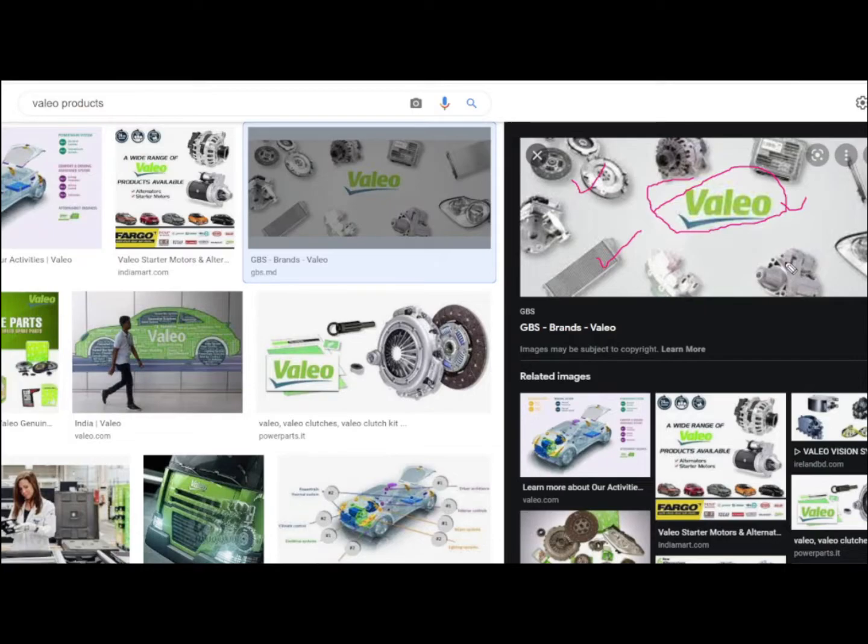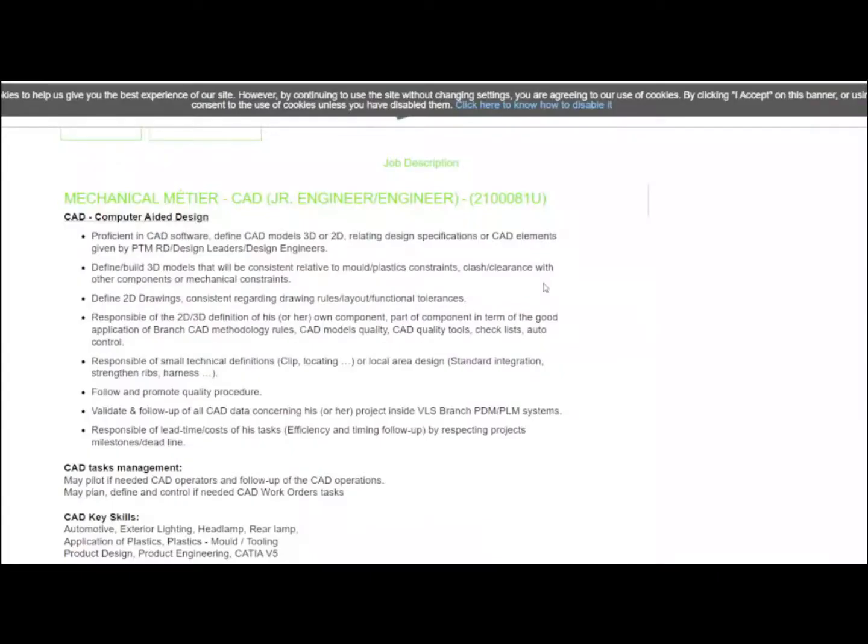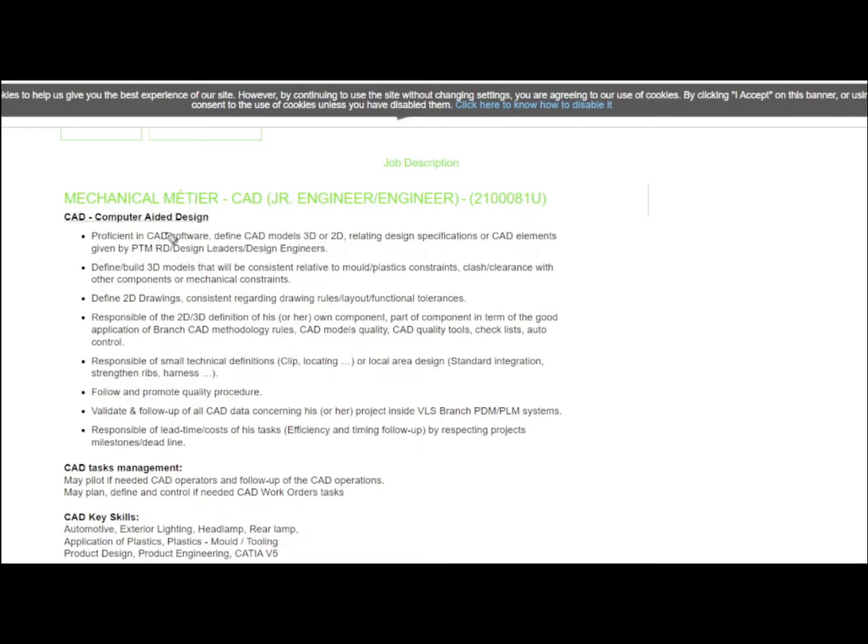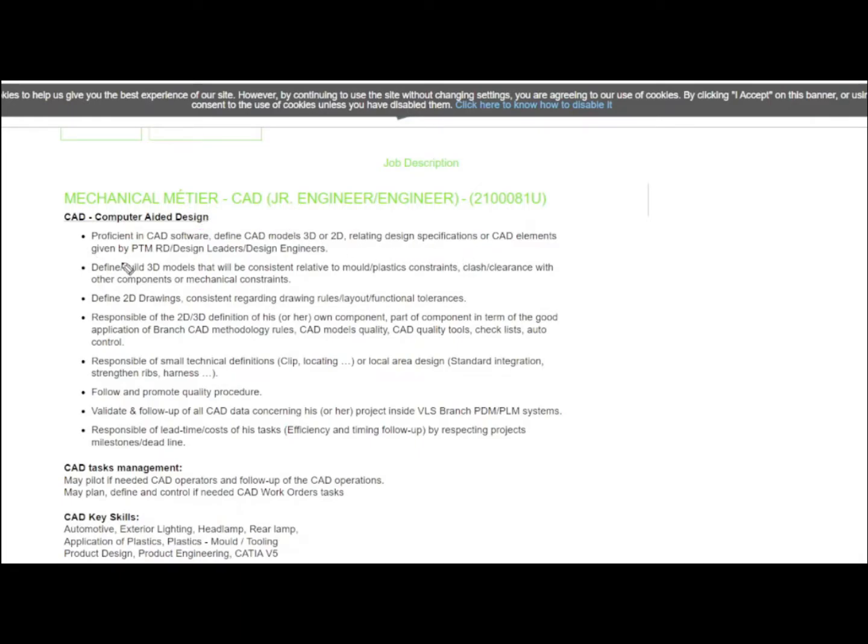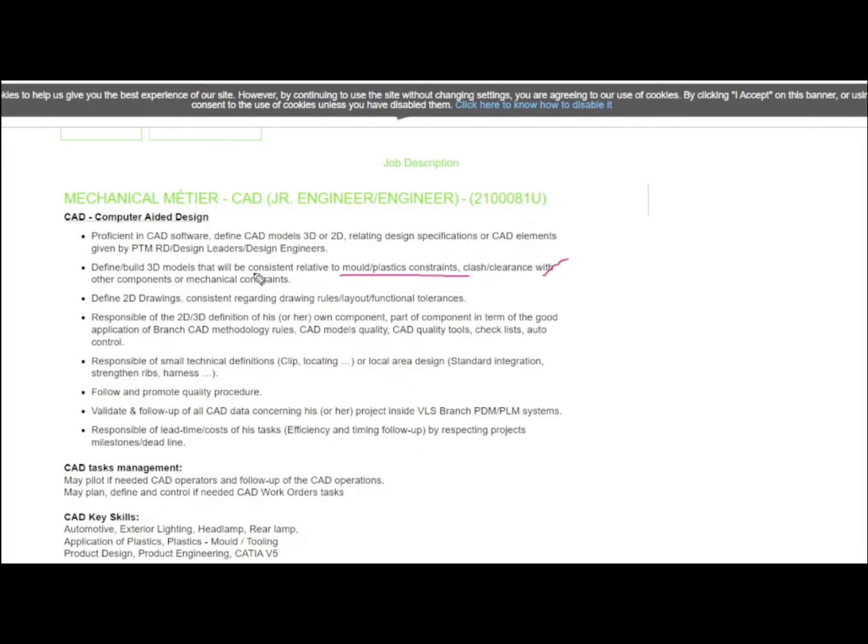Let us get into the job description now. As I previously said, the job role is for a CAD design engineer. The candidate must be proficient in CAD software, define CAD 3D and 2D models, and clearly understand design specifications and CAD elements. You need to define 3D build models consistent relative to mold plastics constraints. You should understand how to make the mold for that design and ensure it is convenient to manufacture that product.